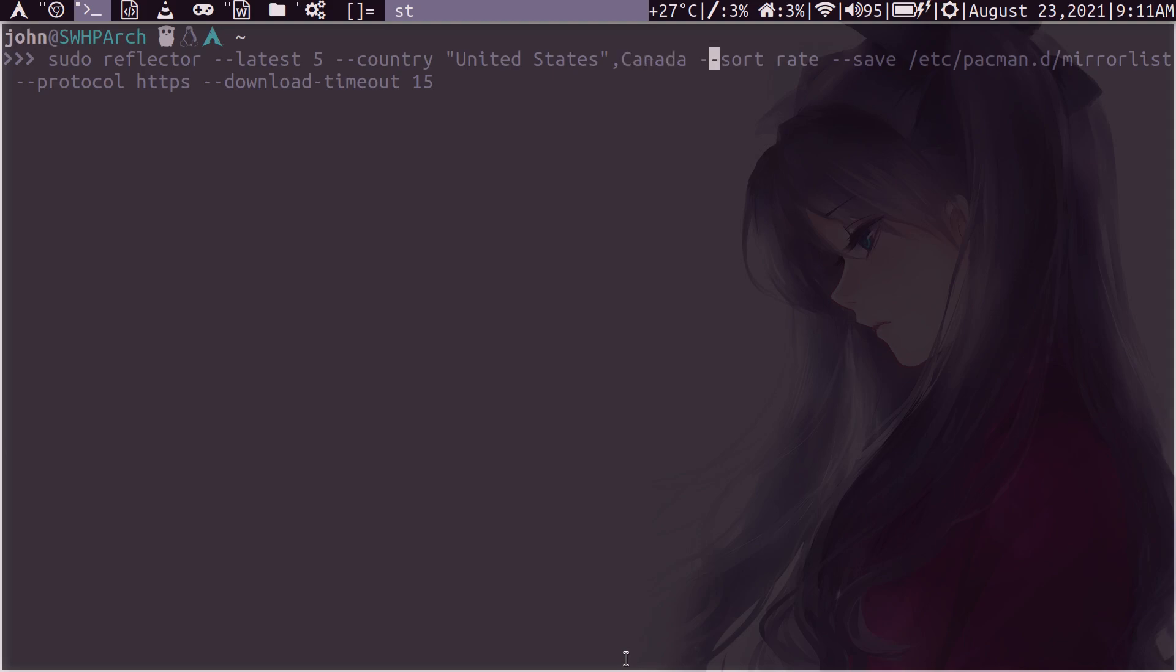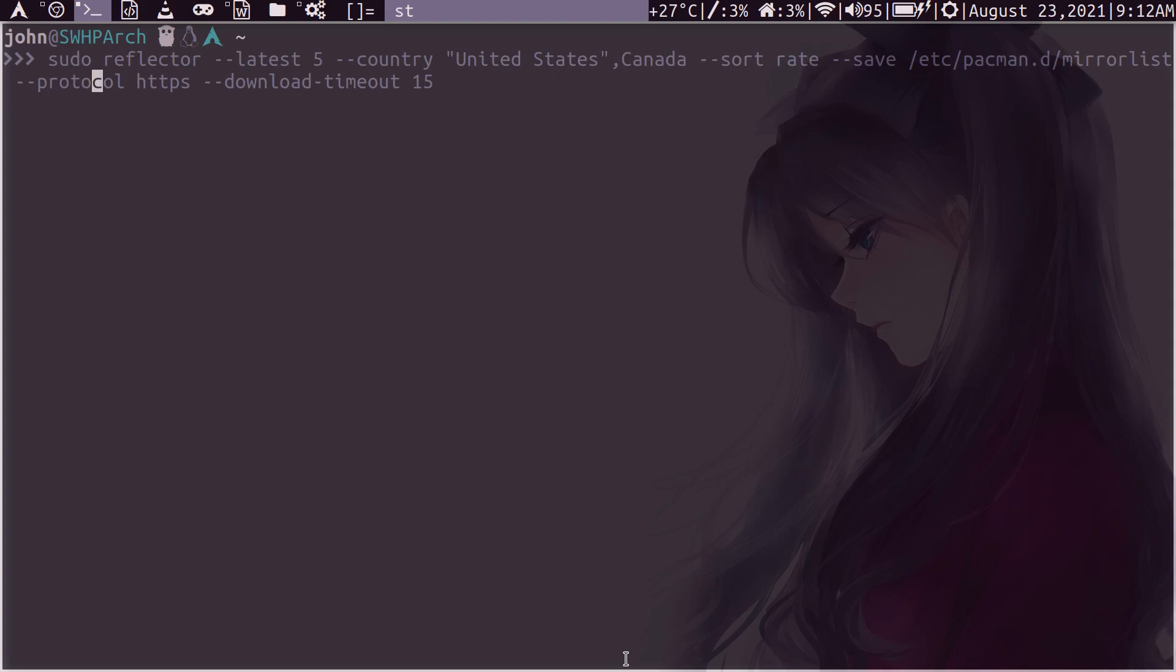Then sort is the method of how it will sort it out. And I choose the rate, the download rate. Then save is where you want to output this list to. And of course, you want to save it to the mirror list file. Then you want to set the protocol. I don't use rsync because some servers don't support it. So it will spit out an error. So I just use HTTPS.